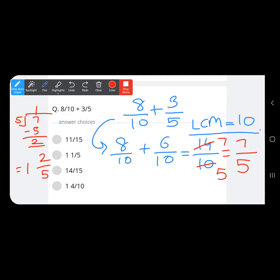So the answer is 1 and 2 upon 5. We divided 14 upon 10 by 2 to get 7 upon 5, then divided 7 by 5 to get quotient 1 with remainder 2. The denominator remains 5, so the final answer is 1 and 2 upon 5.